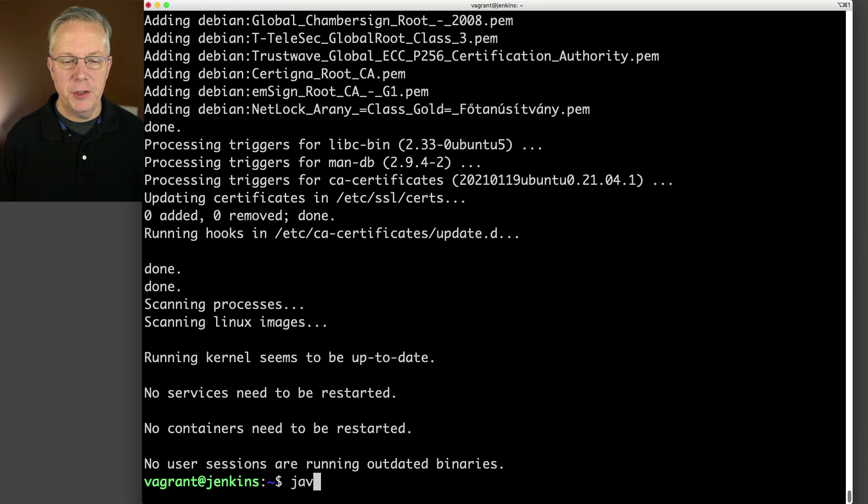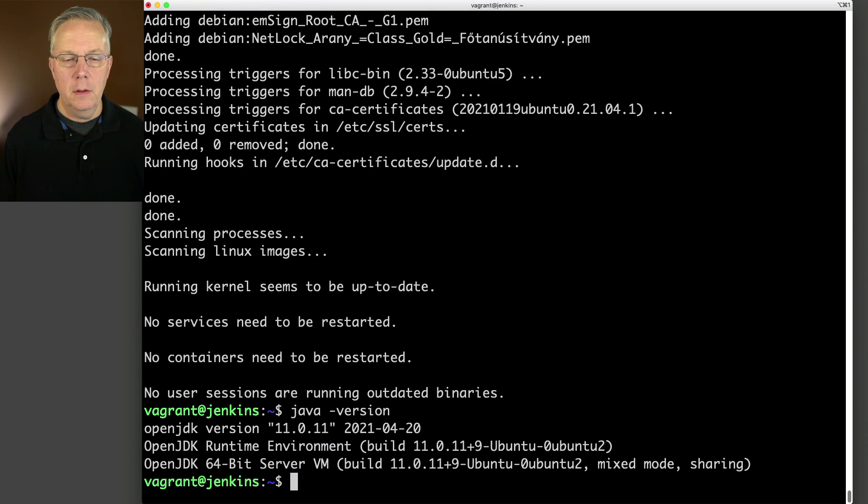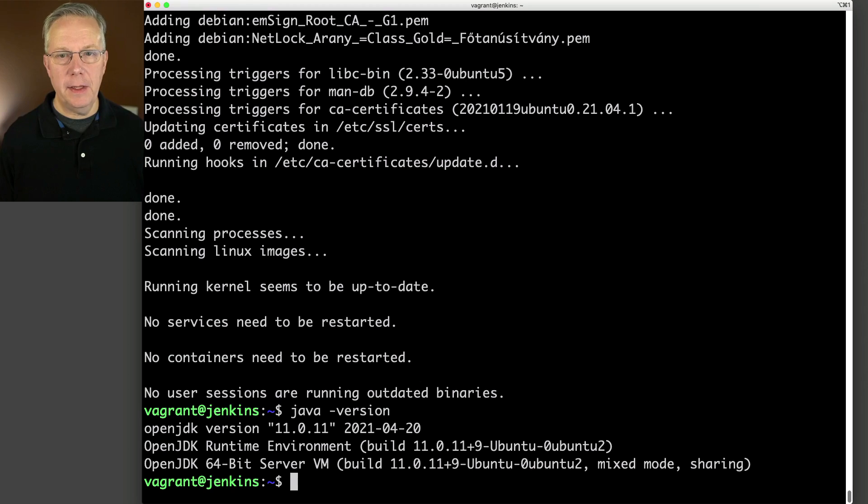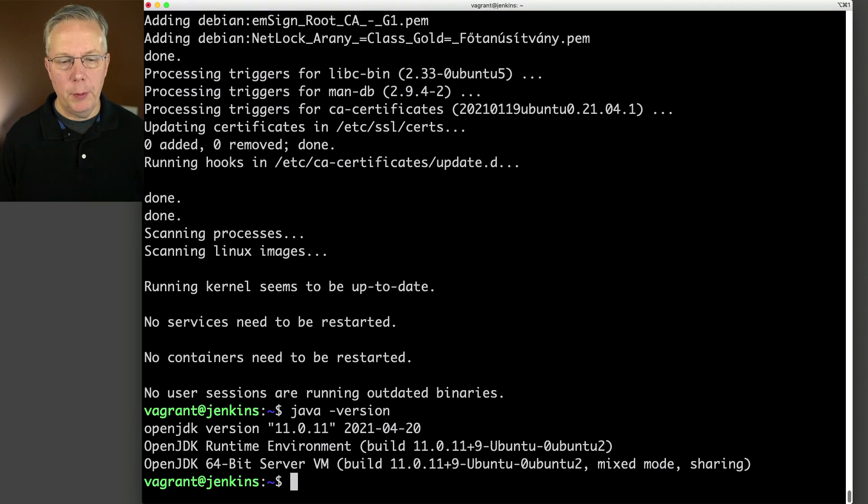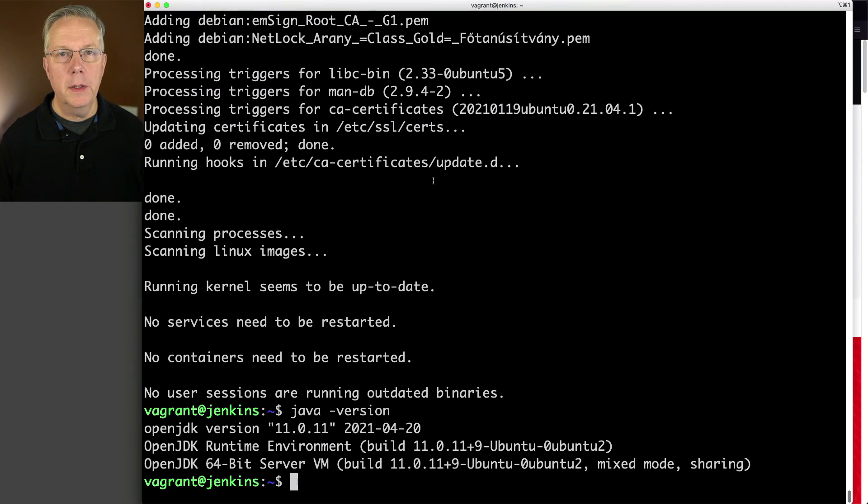Now that's done, let's go ahead and check out our Java version. And we see that we have OpenJDK 11.0.11. So that's what we want for right now.